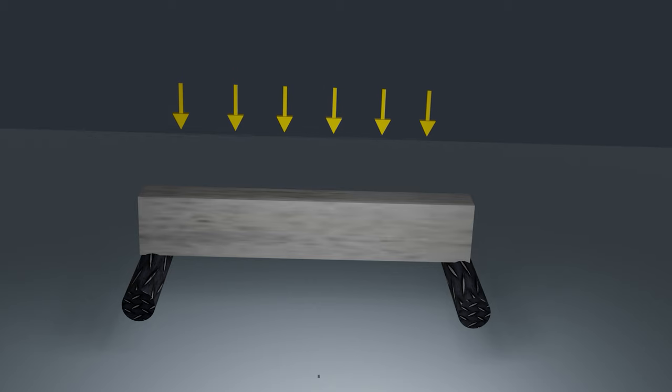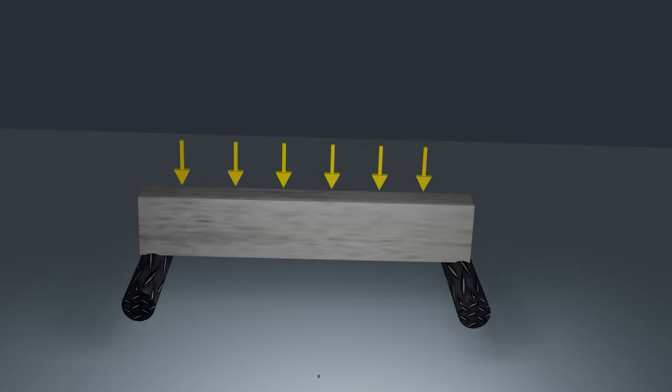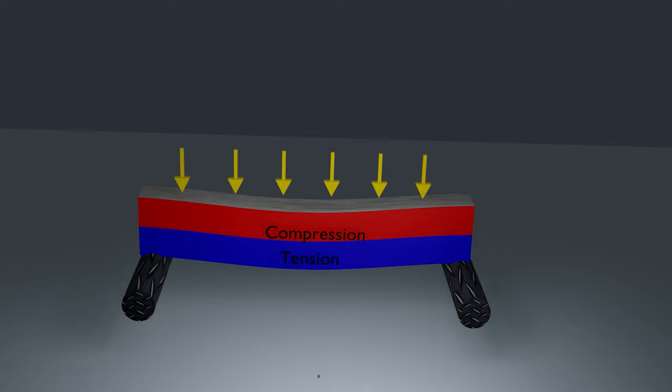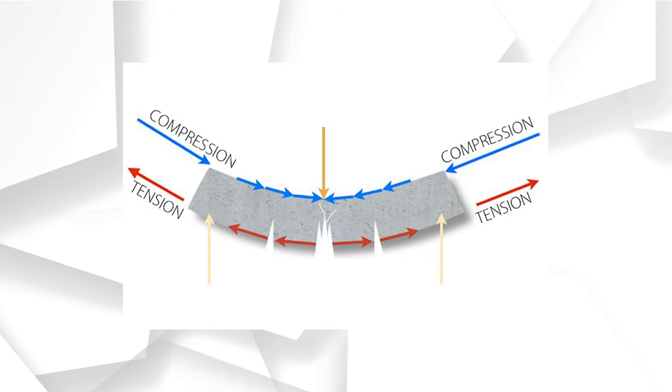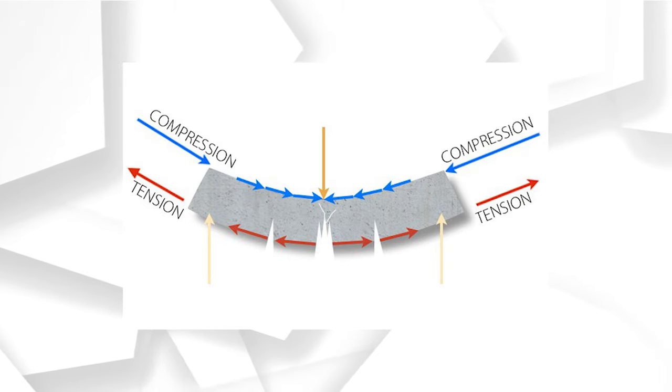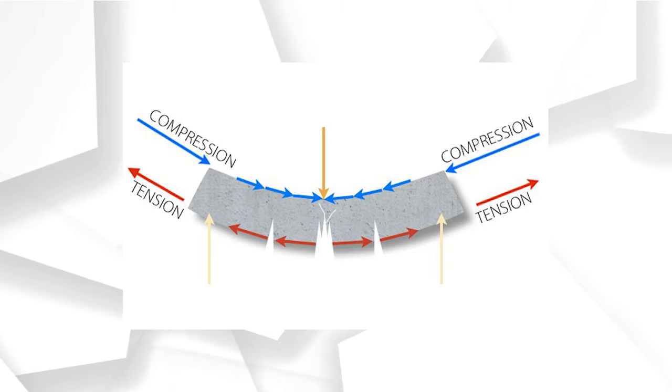If we have a simply supported beam made of concrete and it is uniformly loaded, then we will actually have compression on the top and tension on the bottom. Now for compression we know that concrete is great and can take the load. However, it sucks in tension so it will fail there. So what do we do?